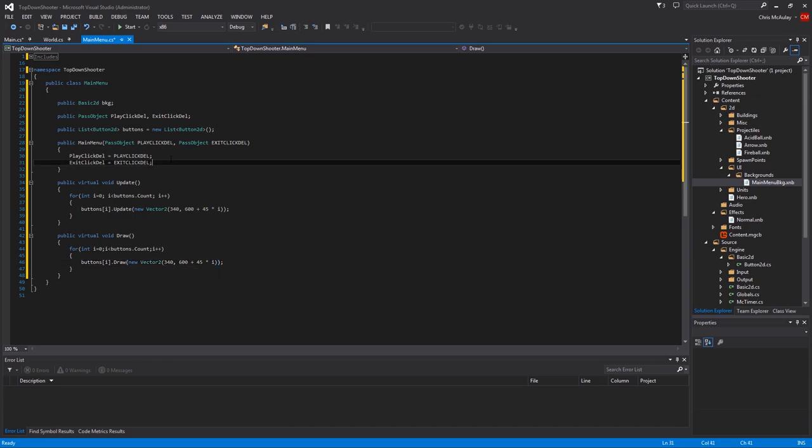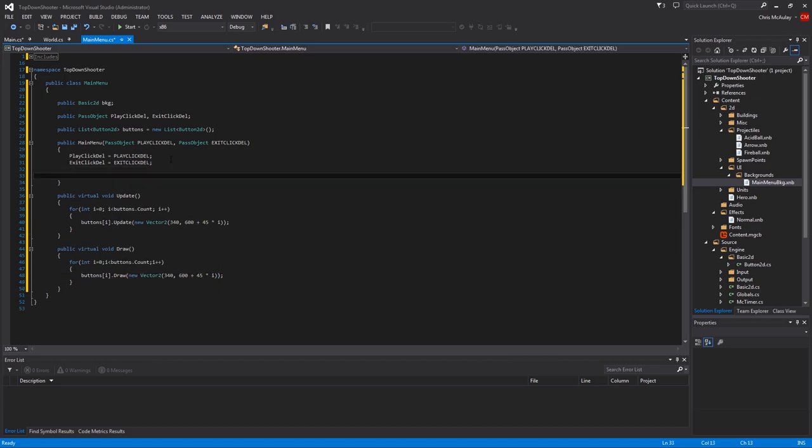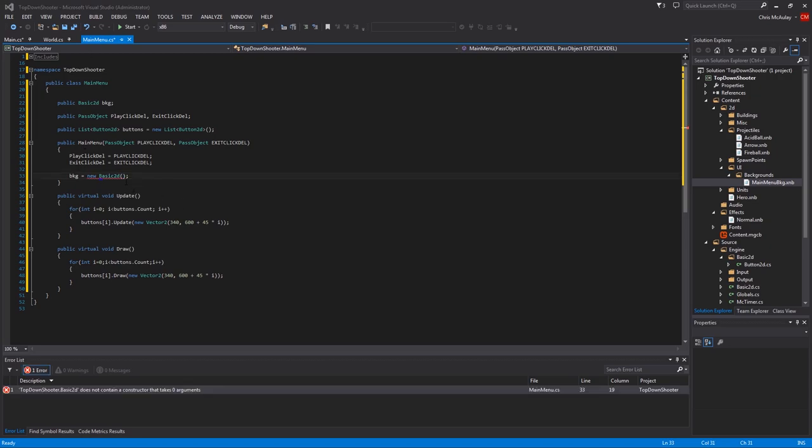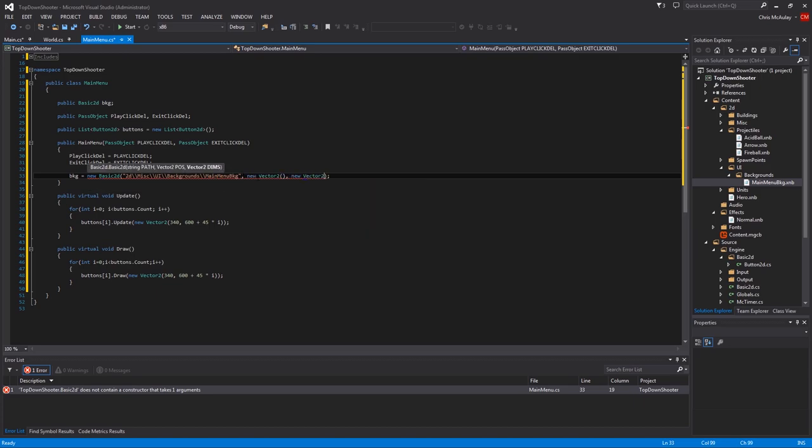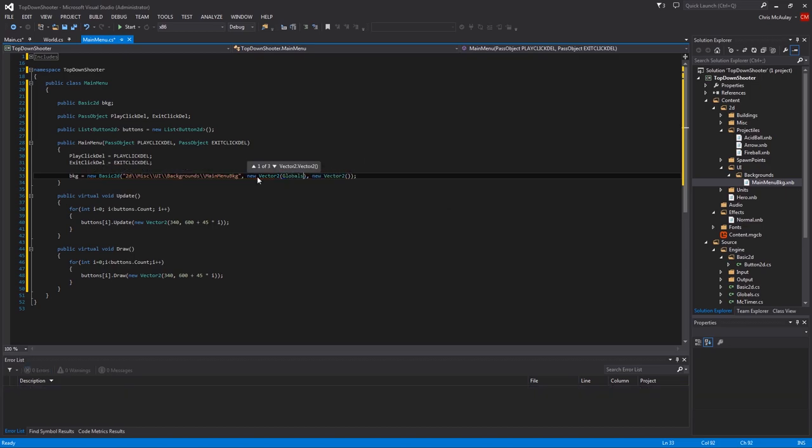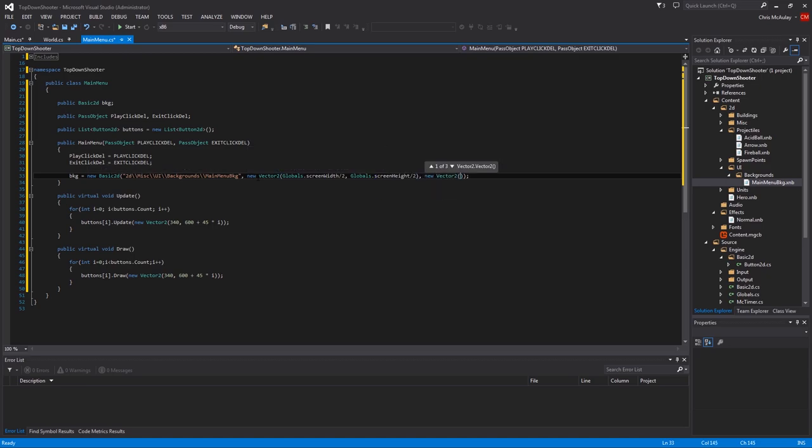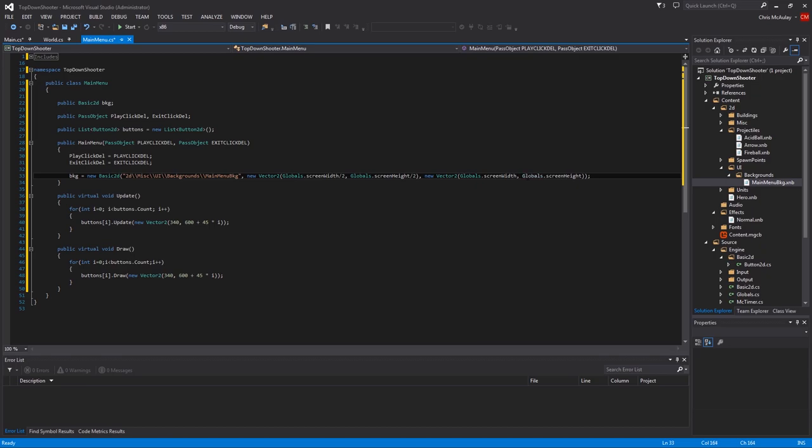And then in here, we're going to say BKG equals new basic 2d. And then this is our background. So it's this wonderful bit here, which is 2d, misc, UI, backgrounds, menu BKG. So that'll be that. And then we need vector 2, new vector 2. So this is the position. We want to center it on the screen. So globals screen width over 2, globals screen height over 2, and then the width and height is the full bit here. And then just remove this one here. So that is our background.